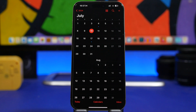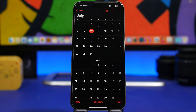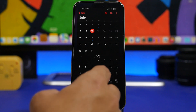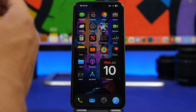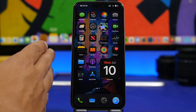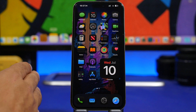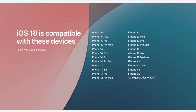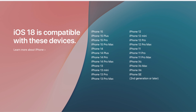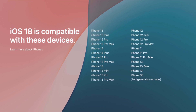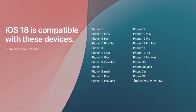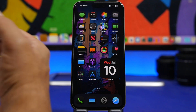Here's what you need to know and how to install the first public beta of iOS 18. First, you need to know about device compatibility. The oldest devices that support iOS 18 are the iPhone SE second generation, the XR, XS, and XS Max, and of course all newer devices also support iOS 18.